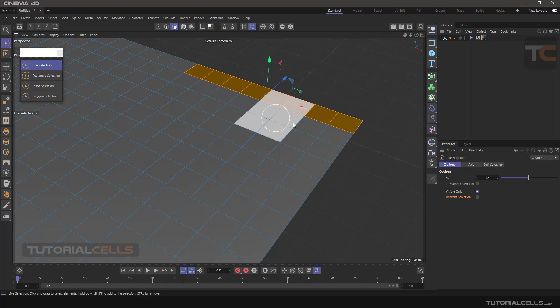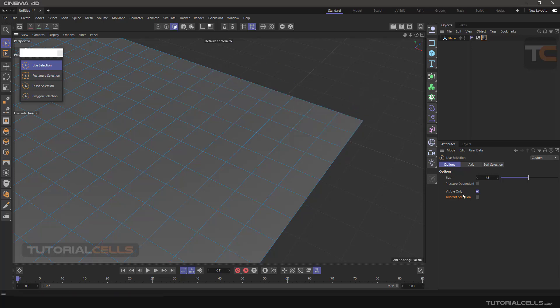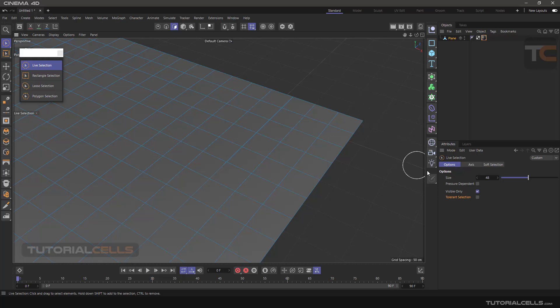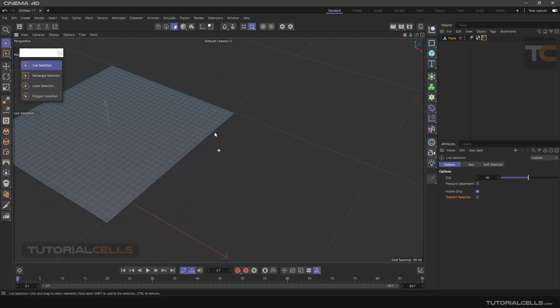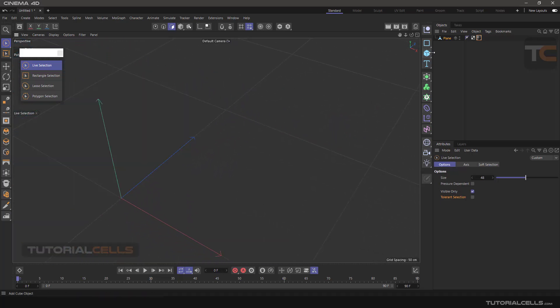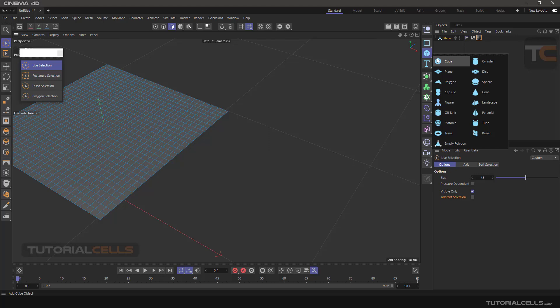Tolerance selection is useful in most cases but can make accurate selection difficult. Now I'll explain Visible Only selection.